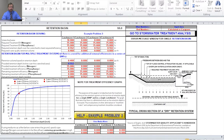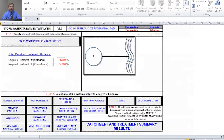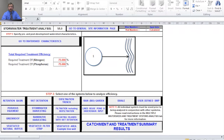Next we're going to go back to the stormwater treatment analysis sheet so we can see a summary of what we've done. From there we'll go to the catchment and treatment summary results worksheet by clicking on the button.